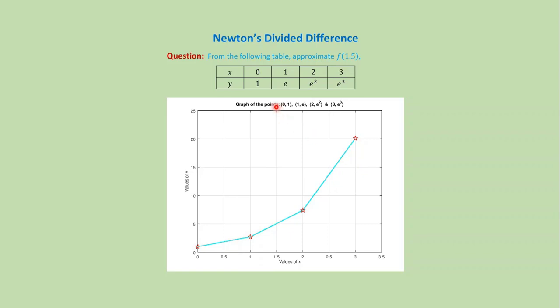Our first one is (0, 1), next one is (1, e), next one is (2, e²), and last one is (3, e³). If we add those points by straight lines,